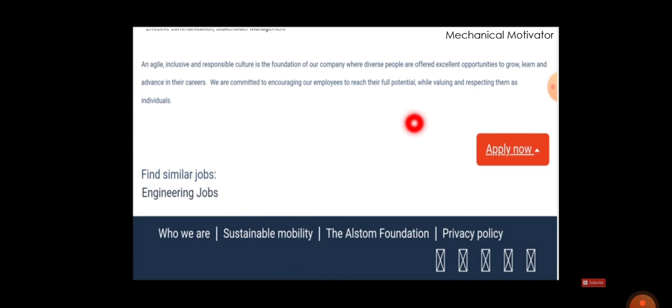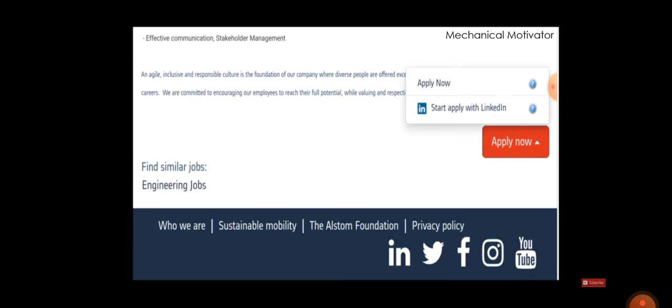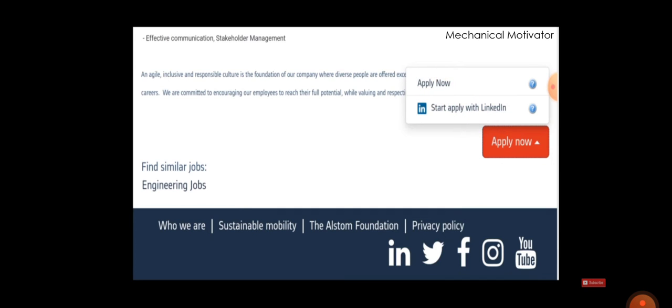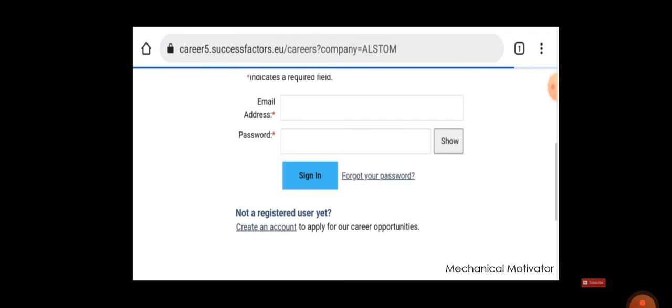If you are willing to apply, then click on the icon Apply Now. There will be two options - one, please start apply with LinkedIn, or Apply Now. You can click Apply Now, then they will be asking